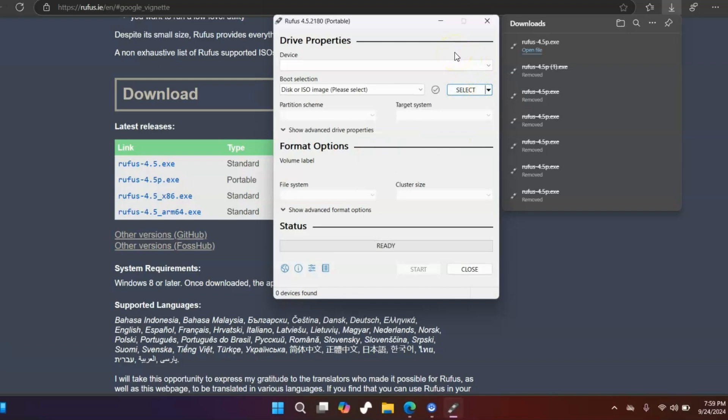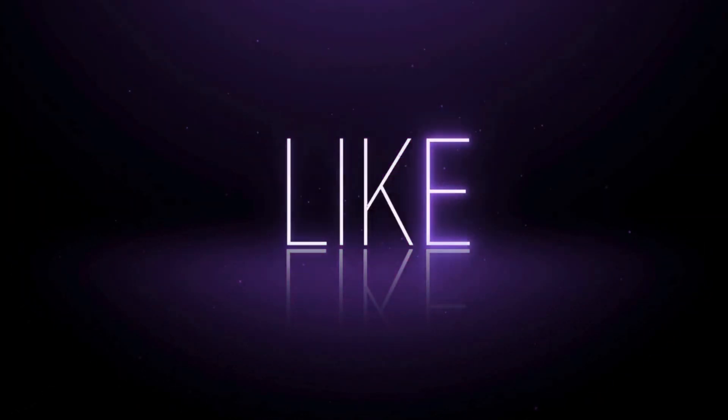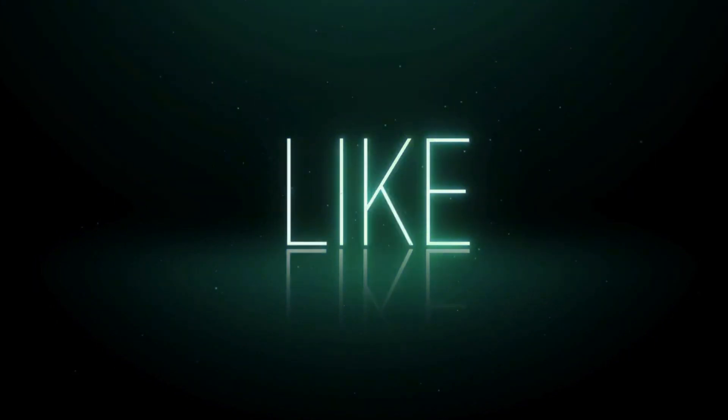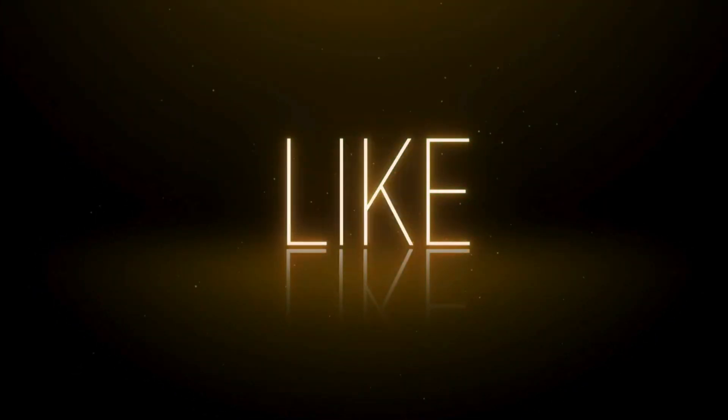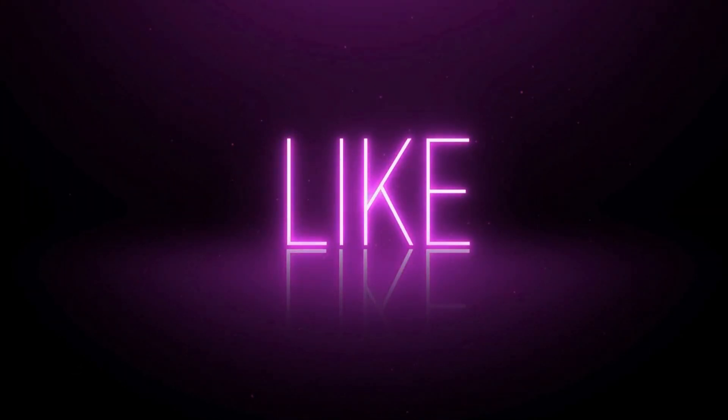That's pretty much it, my friends. If this helps you, please consider hitting the thumbs up at least and maybe share with your friends. Thanks for watching.